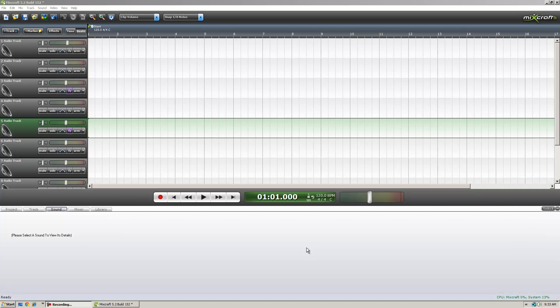Hello everyone, PunJedi here, and I'm going to do a quick tutorial on how to mimic a Decepticon voice, roughly, using Acoustica Mixcraft 5.